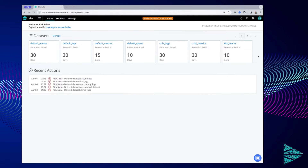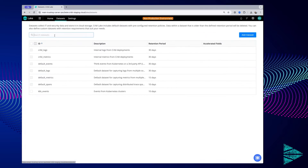Before you can analyze and query data from Cripple Lake, you'll need to organize it into datasets. Datasets let you store any IT and security data. All your data is stored in open formats, and you don't have to worry about predefined schemas. So whether your data is unstructured, semi-structured, or fully structured, Cripple Lake doesn't care.